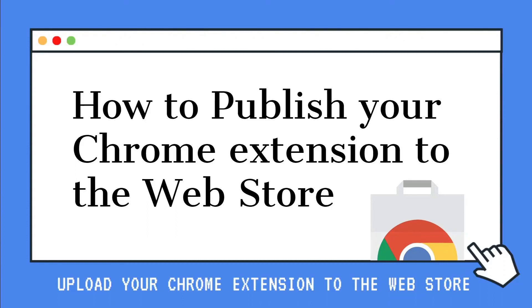Hi guys, and welcome to this series on how to publish your Chrome extension to the Web Store. I'm Jack. And I'm Amy. And we are here to help you through the process.